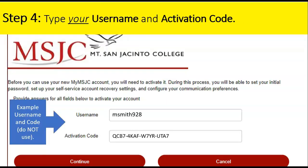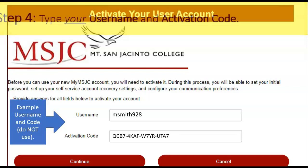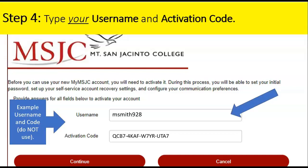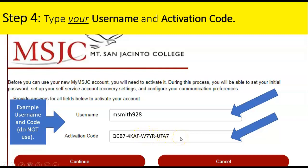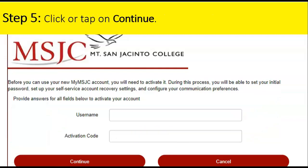Step 4: Type your username and activation code. But before you click or tap on Continue, please check to make sure you spelled everything correctly in your username, and that you included all of the correct letters and numbers in your activation code.